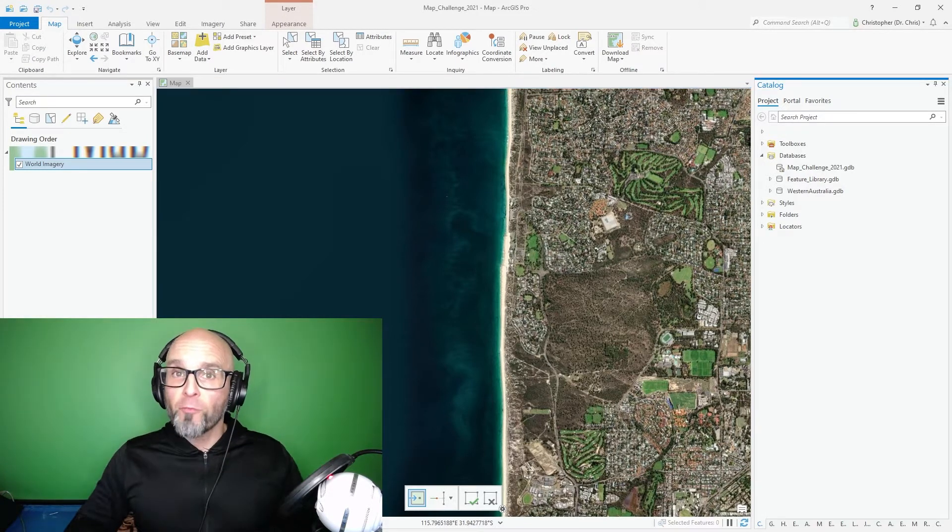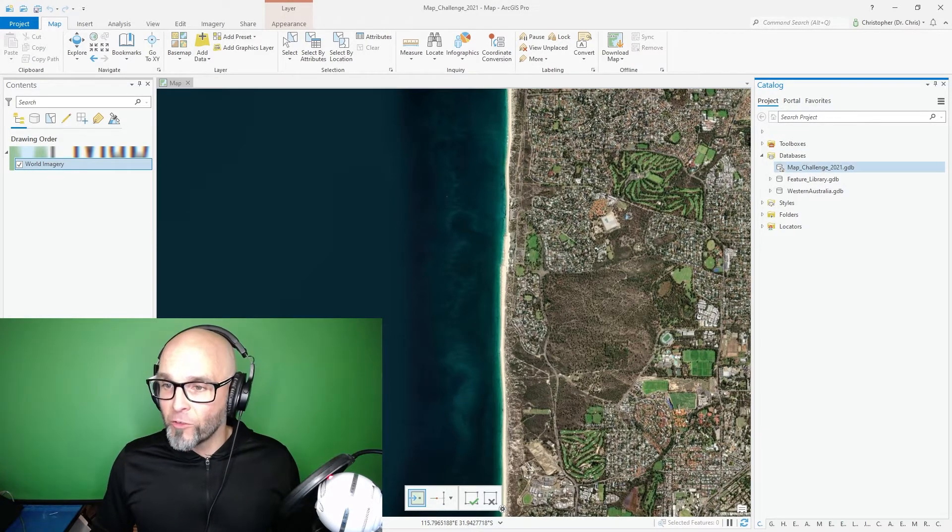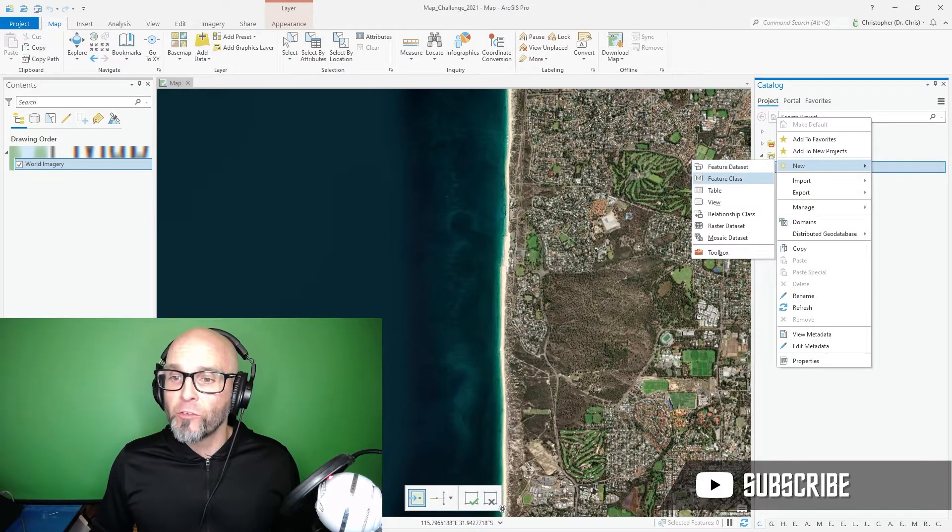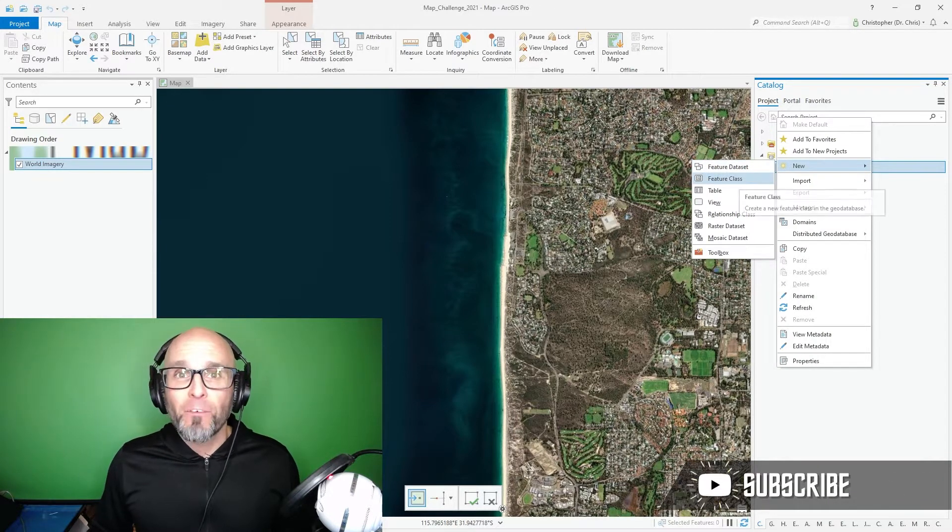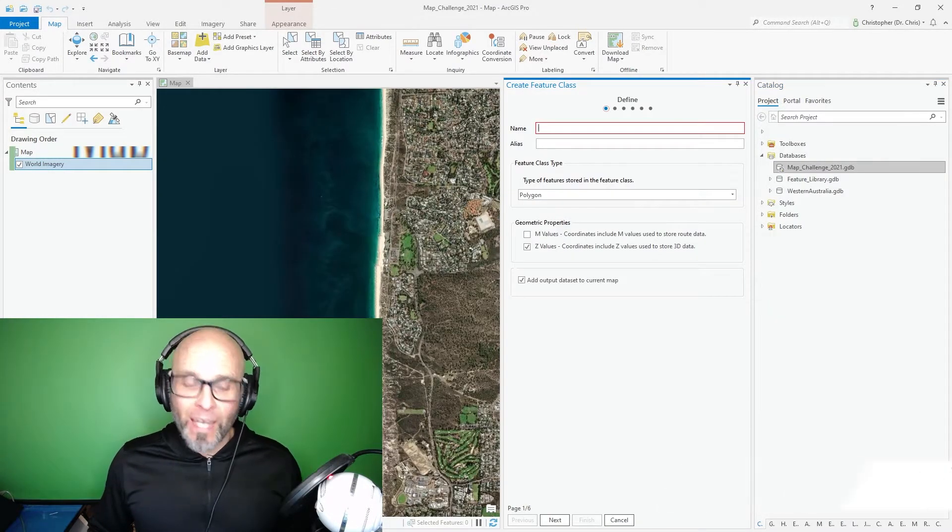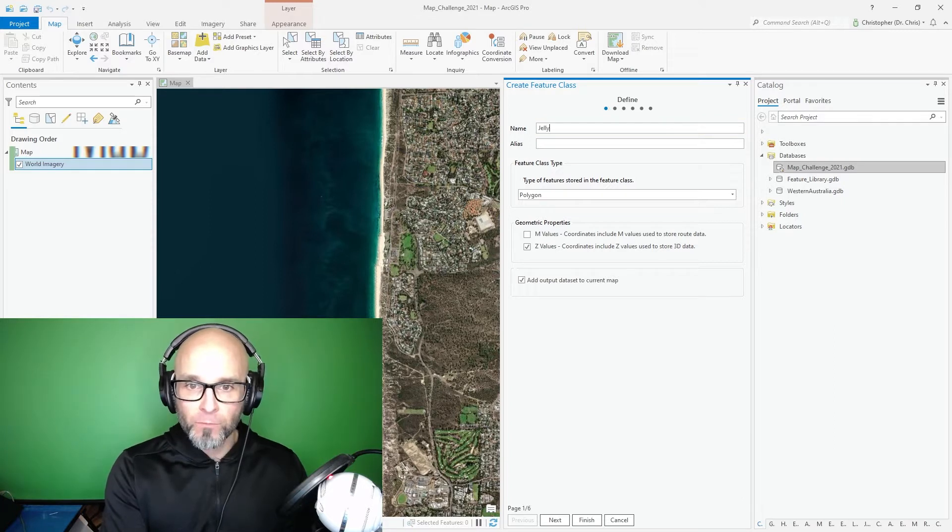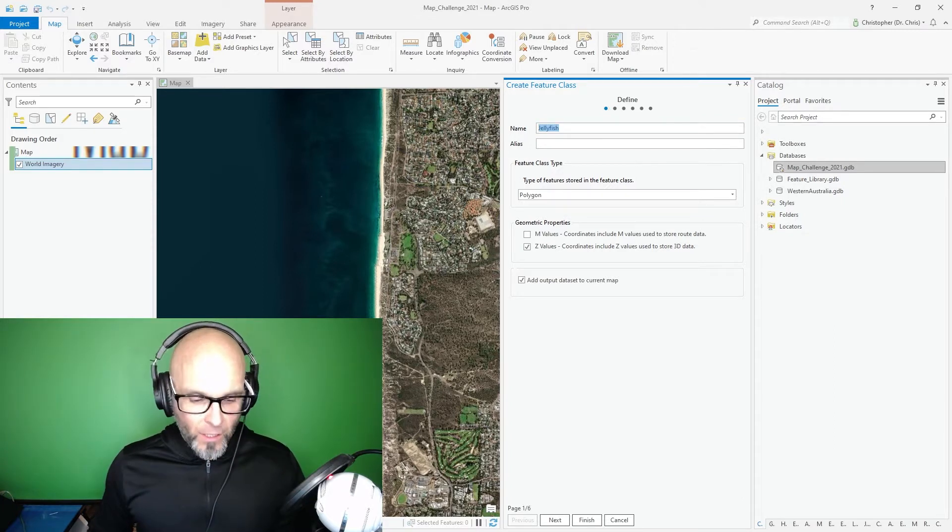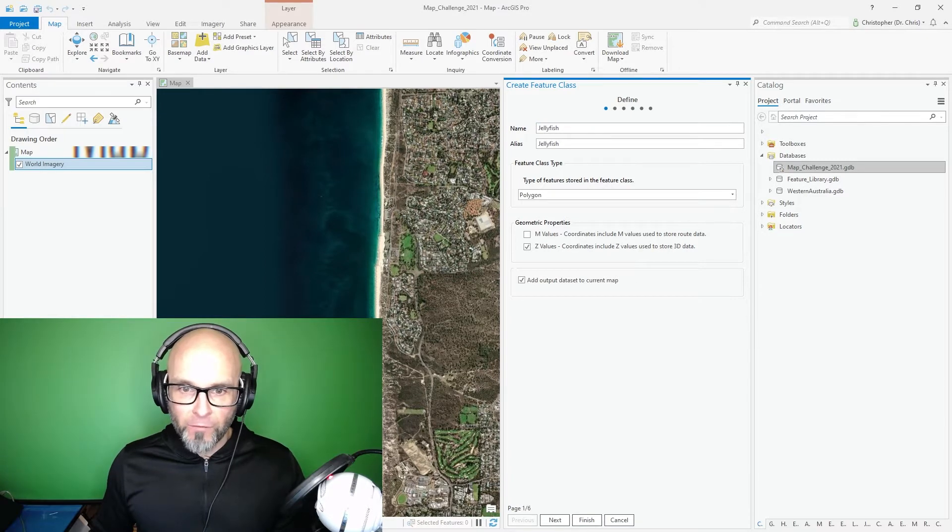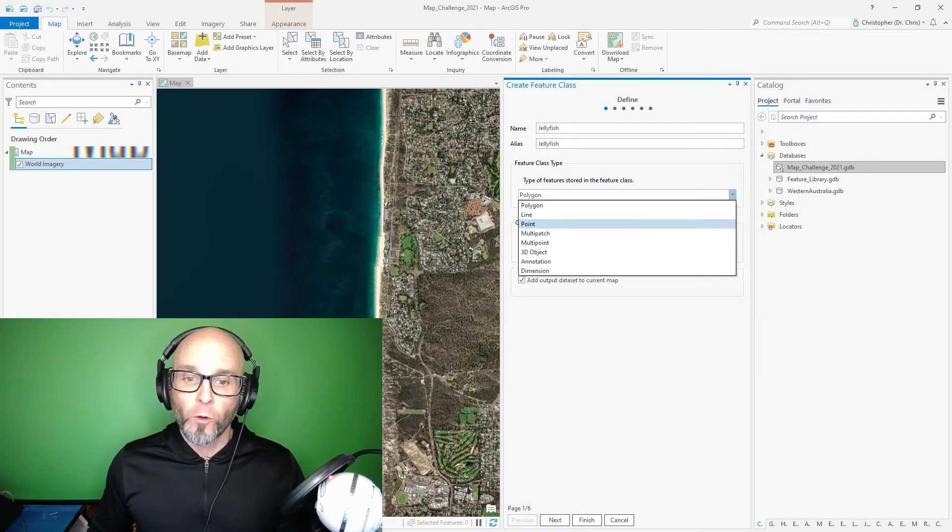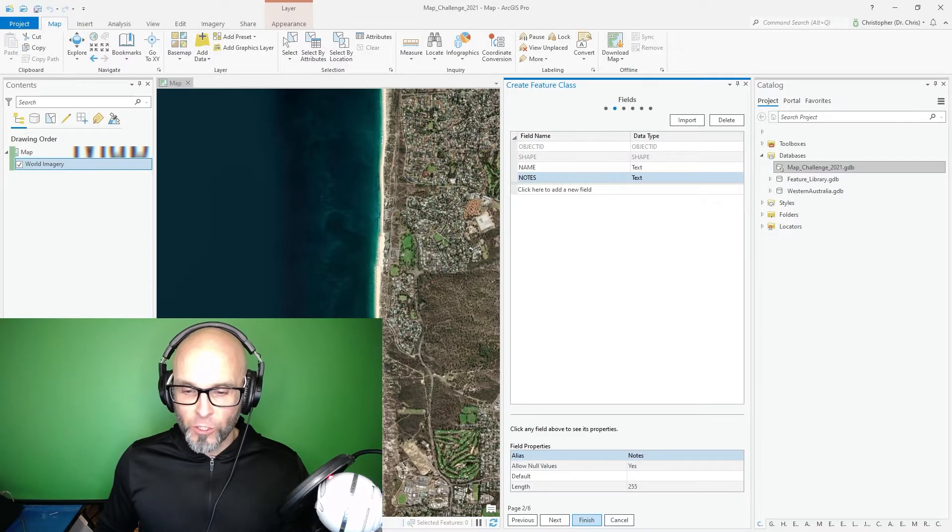I'm going to start off by creating points within the GeoDatabase. I'm going to right click on the GeoDatabase, click Feature Class. I'm going to name this Jellyfish. Make sure that the alias is also Jellyfish. I'm going to make sure that it is a point, not a polygon nor a line. I'm going to finish.